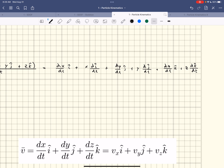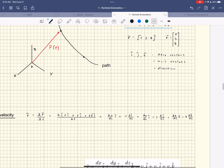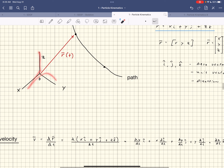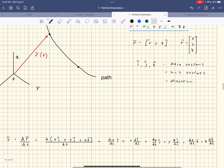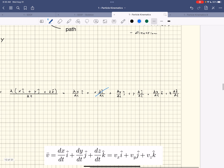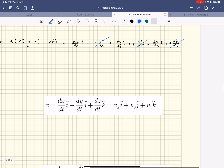For this Cartesian coordinate system, the coordinate system is stationary — it's sitting to the side and not moving. So dî/dt = 0, dĵ/dt = 0, dk̂/dt = 0. All those derivative-of-base-vector terms go to zero. In polar coordinates later, the coordinate system moves with the particle, so those terms won't be zero. But here they all vanish.